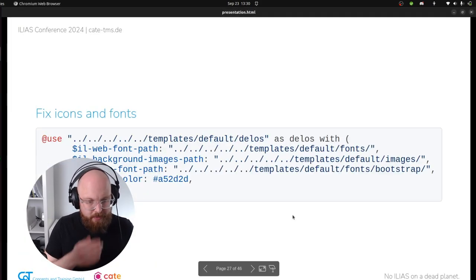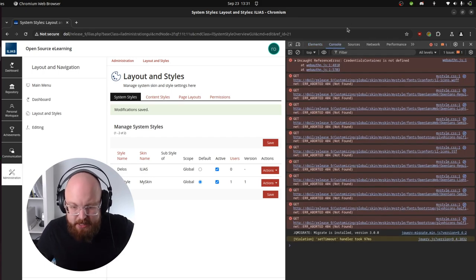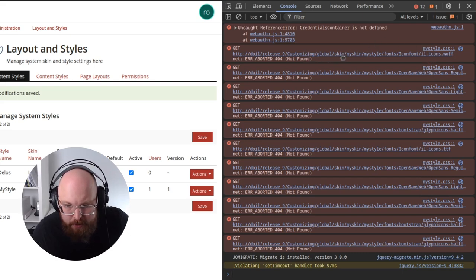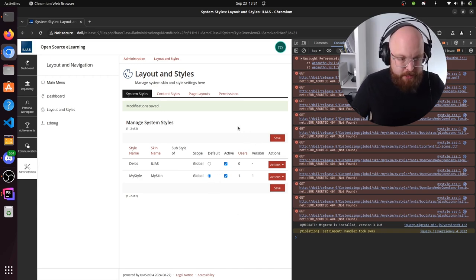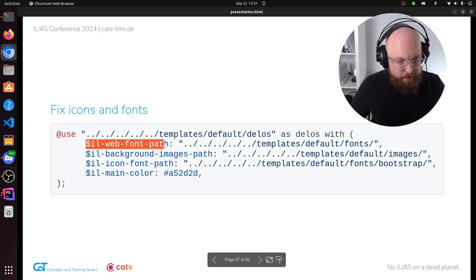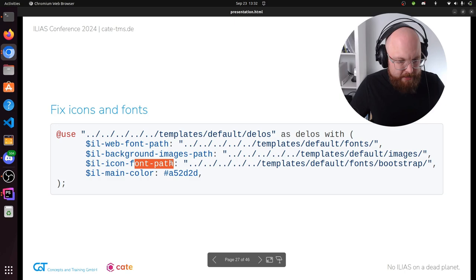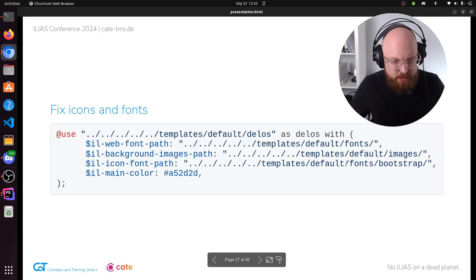Let's play around with it a little bit more. If we look into the console, you can see that some paths were just not found — it's looking for fonts in customizing/global/skin/my-skin/my-style/fonts/icon-fonts and the icon font isn't there. To change that, we need to correct the paths that the skin is using. There's a variable called web font path, and the same for background image and icon font path. We need to correct these by telling them to go back into templates/default and find the fonts, images, and icon fonts there.